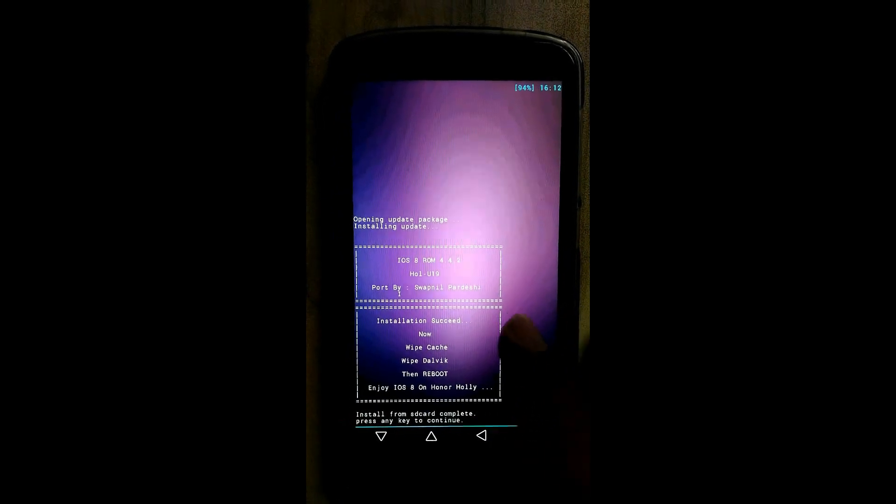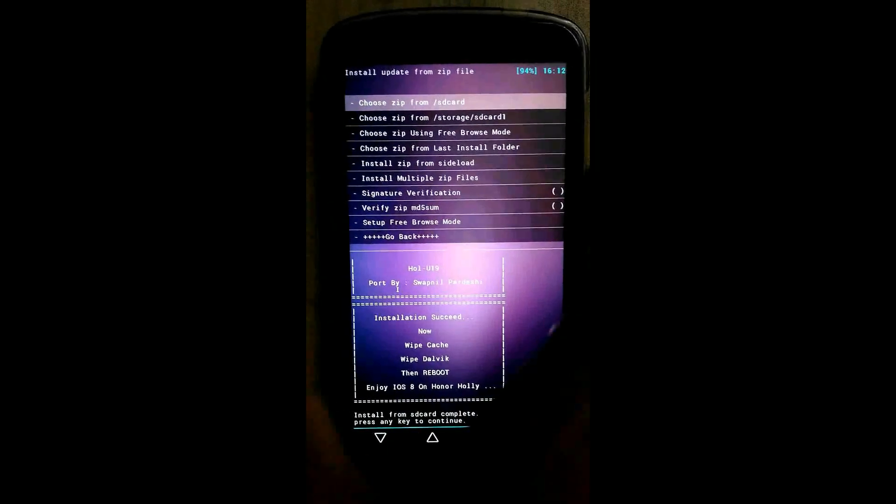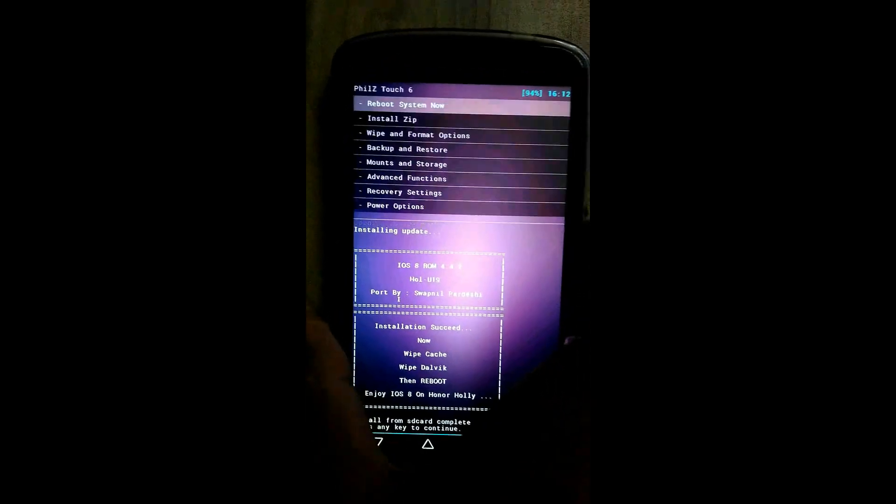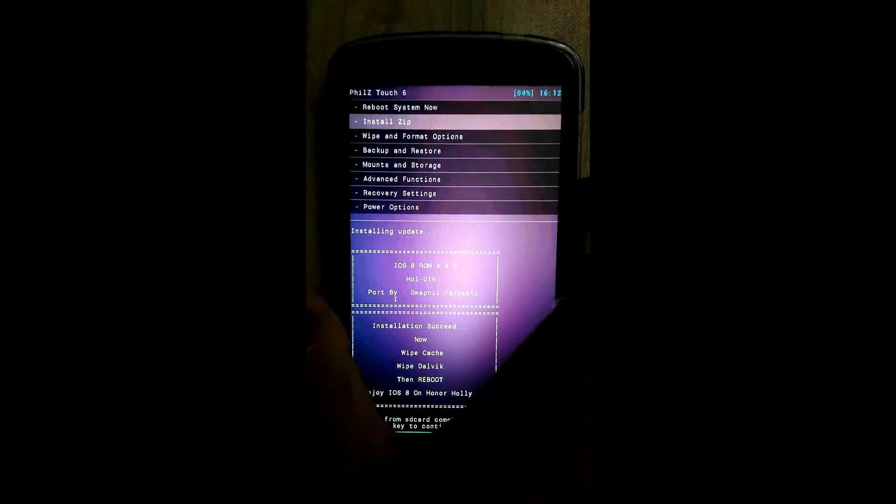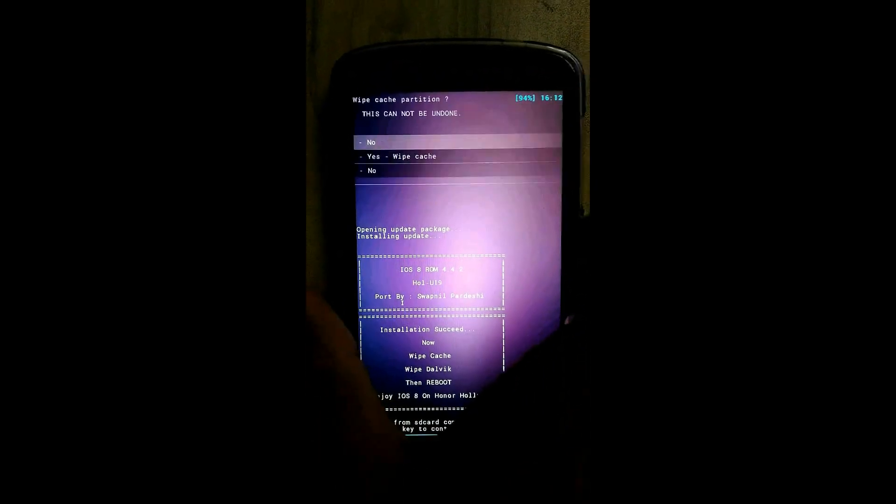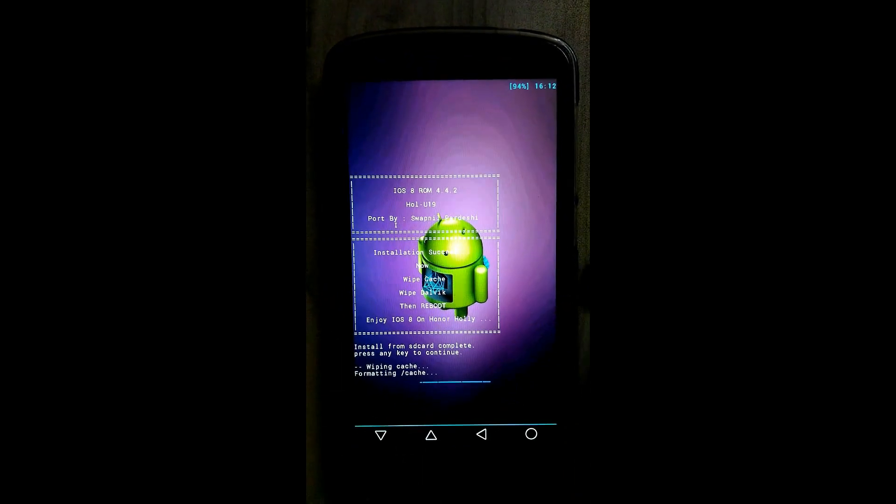Then reboot. Go back. Click on wipe and format option, click on wipe, click on yes.